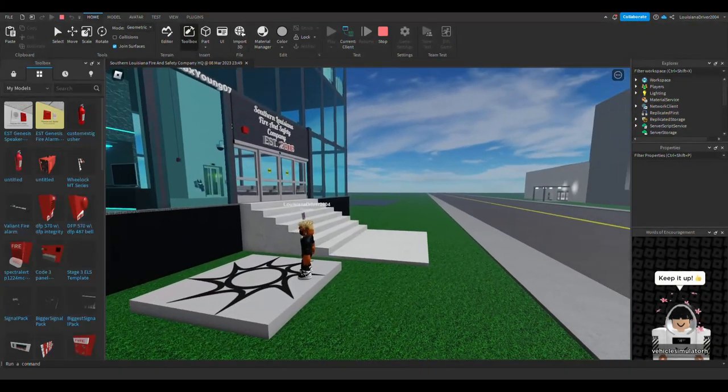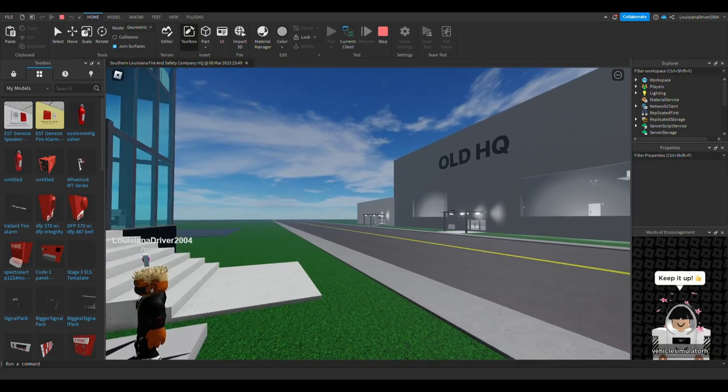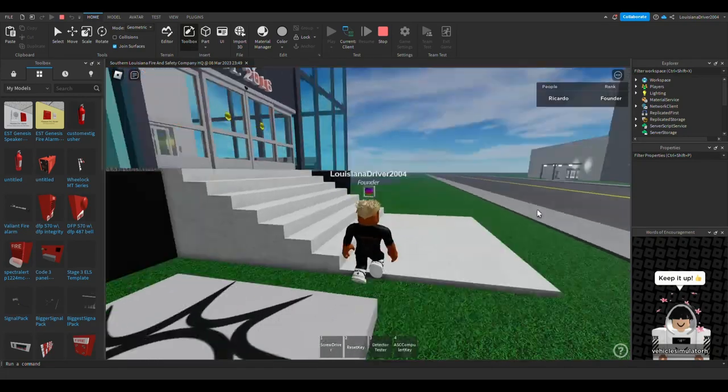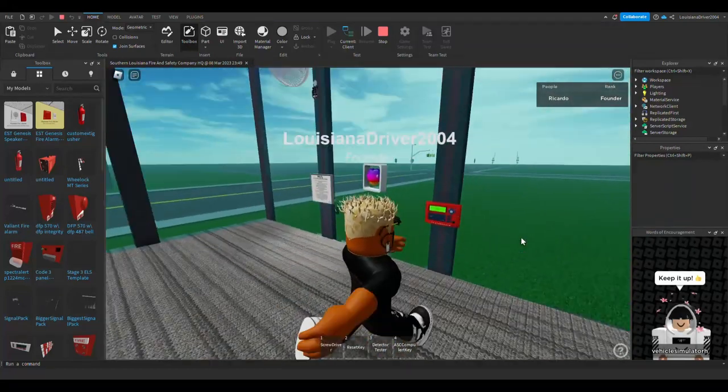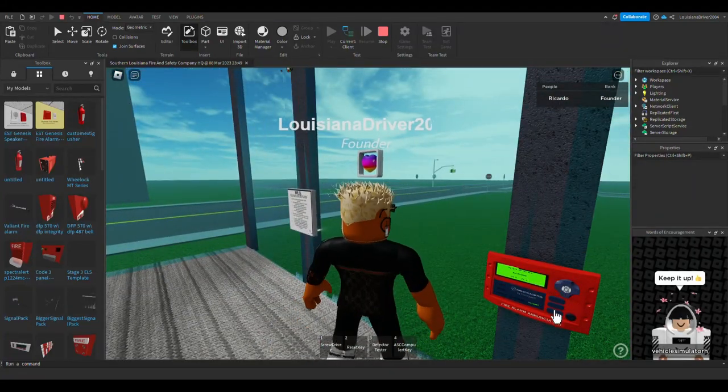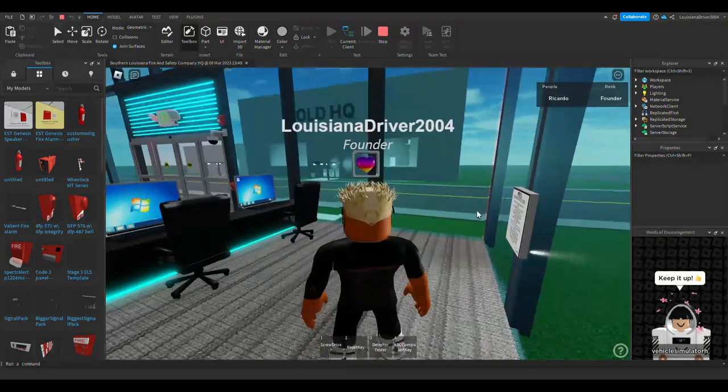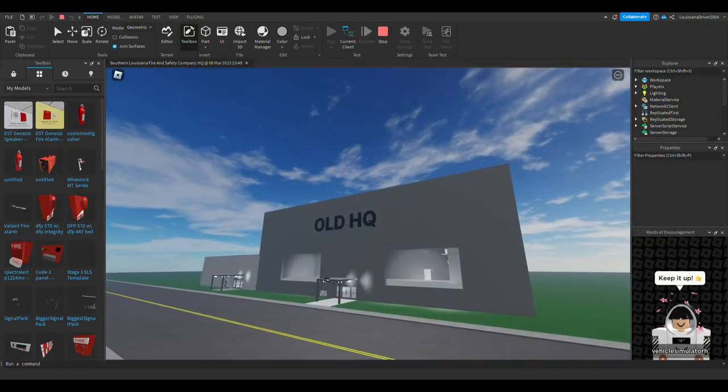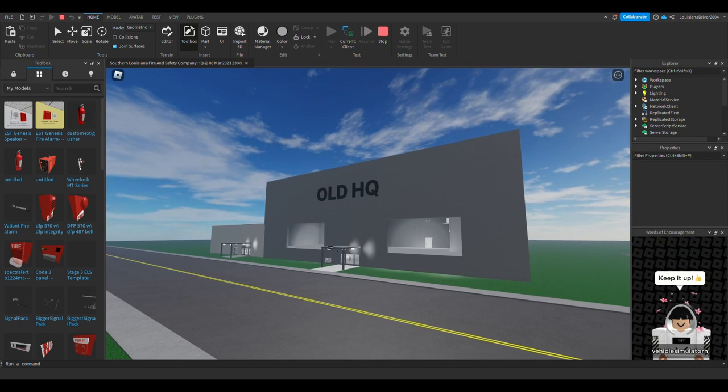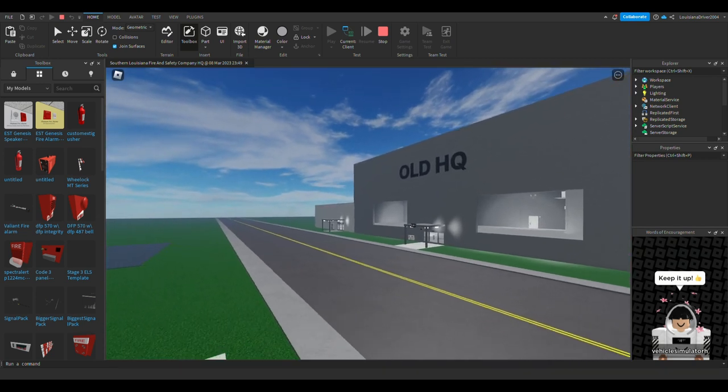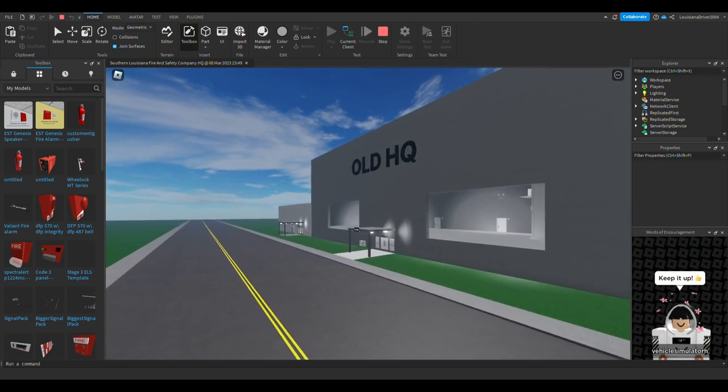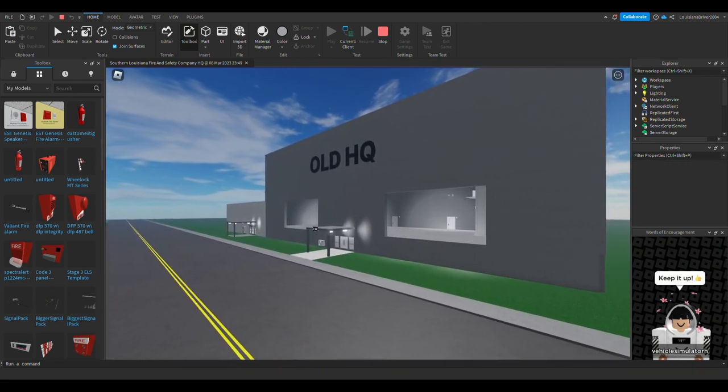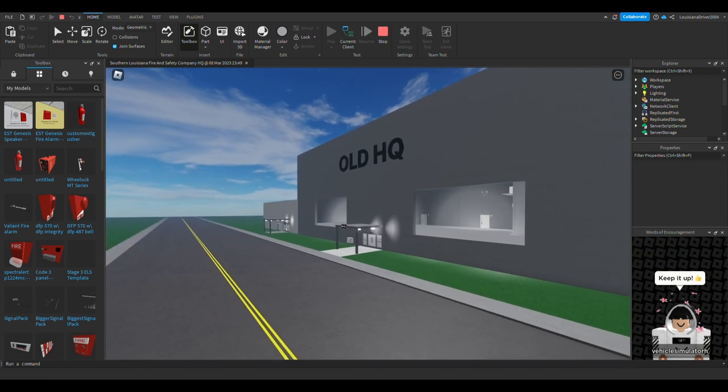As you can tell, if you remember this map, this map is very familiar. This is the old HQ. I cannot remember what fire alarm inspection video it was, but this HQ was actually in one of my fire alarm inspection videos months ago, way back before the audio update even happened. You're going to have to scroll through the channel to find that video.